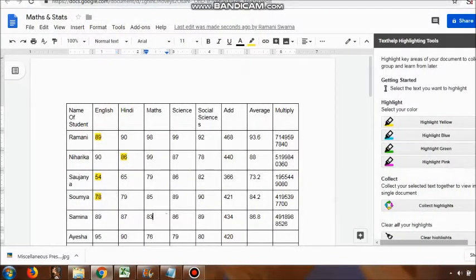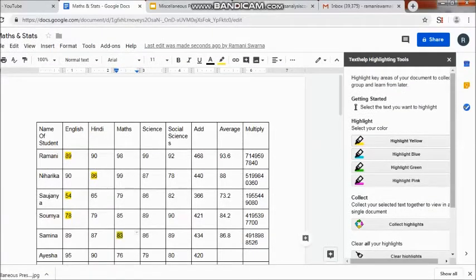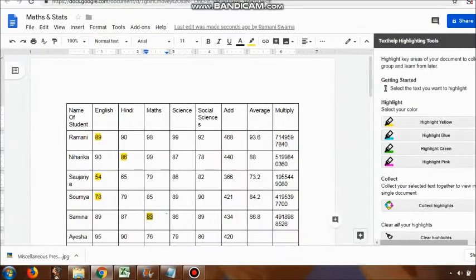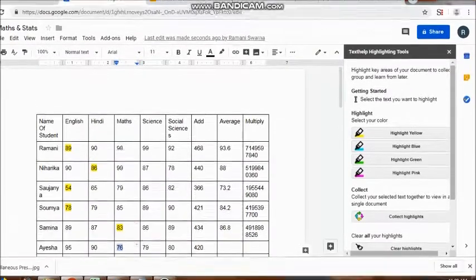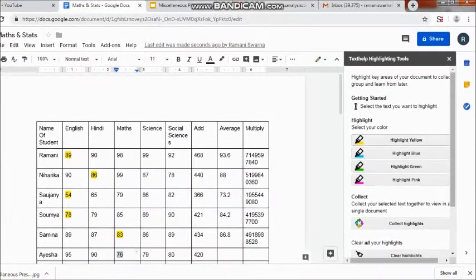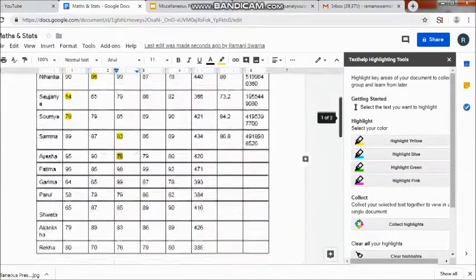So here I go and I select the columns. Let's say I want to use yellow color for the minimum marks for each student. I'm just using it.